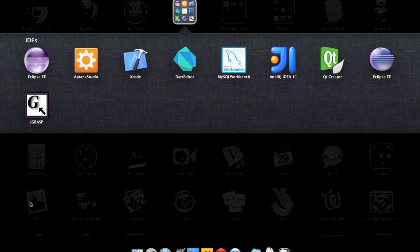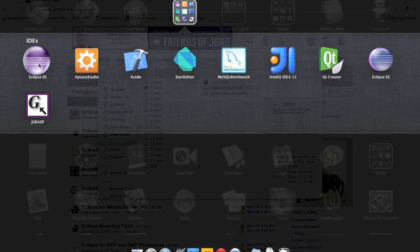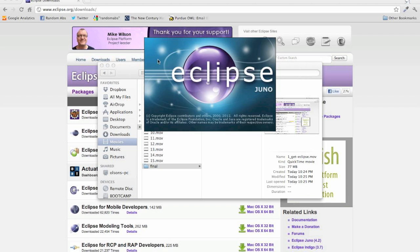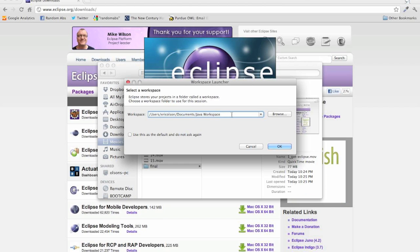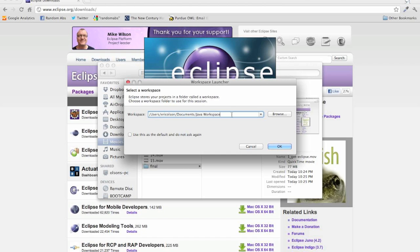Now that we have Eclipse installed, go ahead and navigate to where you can launch Eclipse from. At this point, Eclipse will offer you a choice on where you would like to set up your workspace. Your workspace is where Eclipse will save all of your projects to. You can set up different workspaces to categorize your projects into different sections. But for now, just go ahead and go with whatever default Eclipse offers you and click OK.